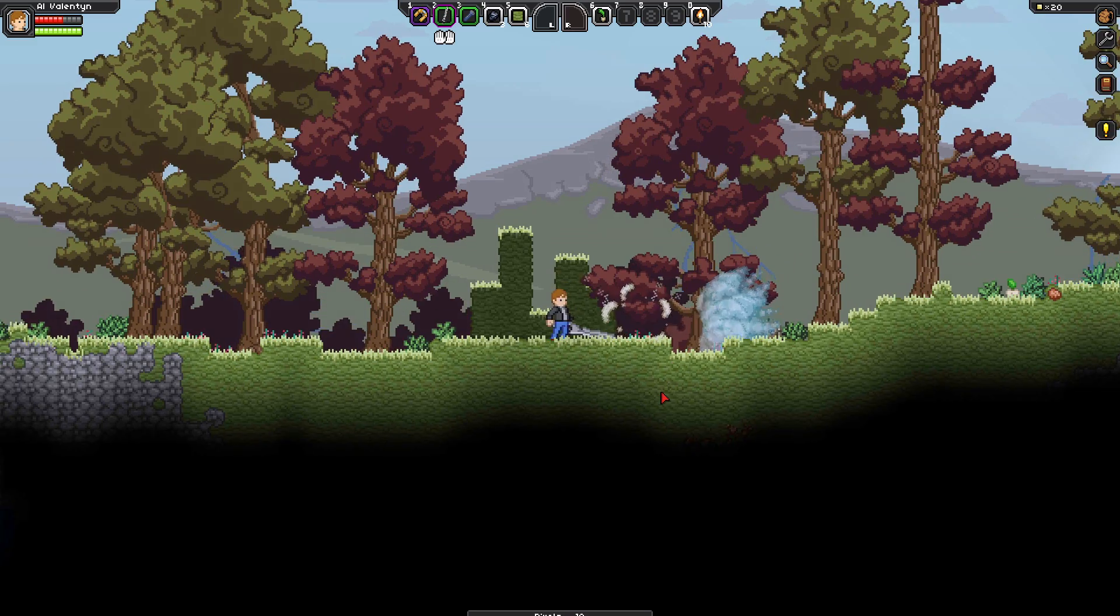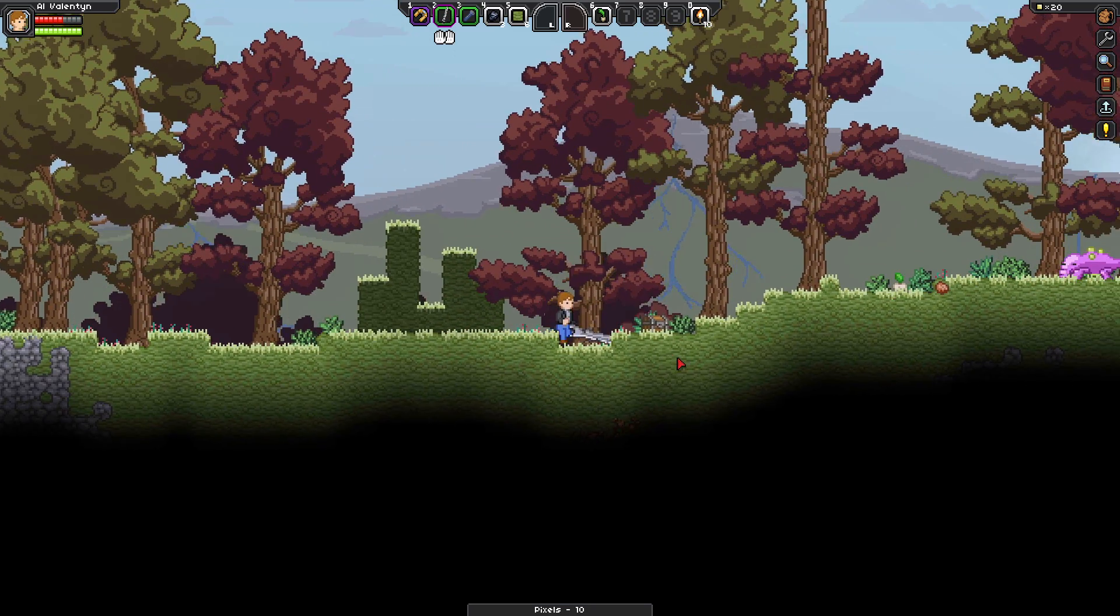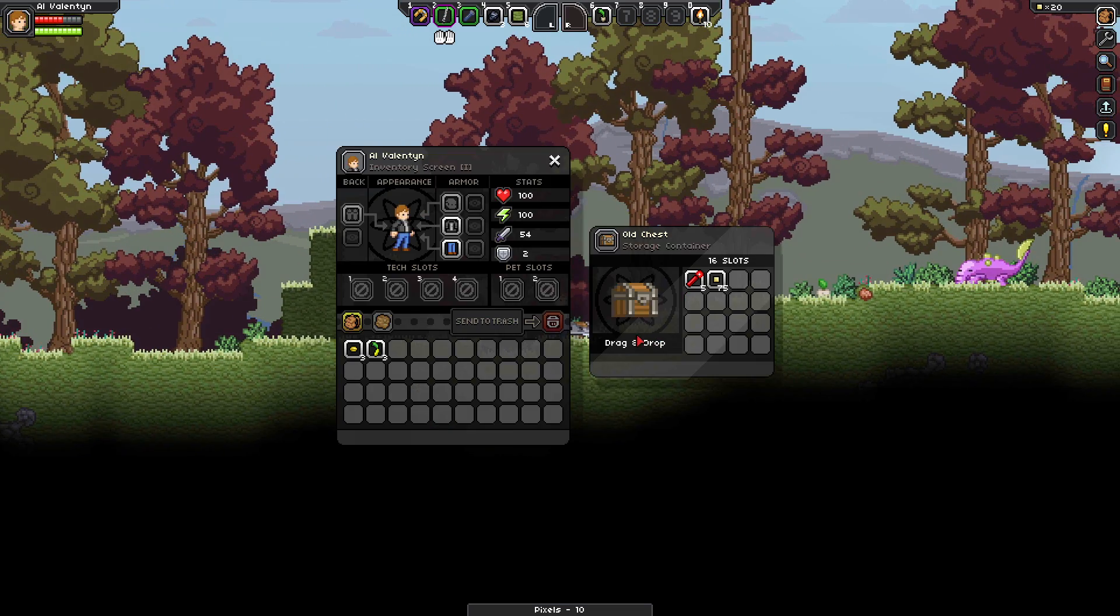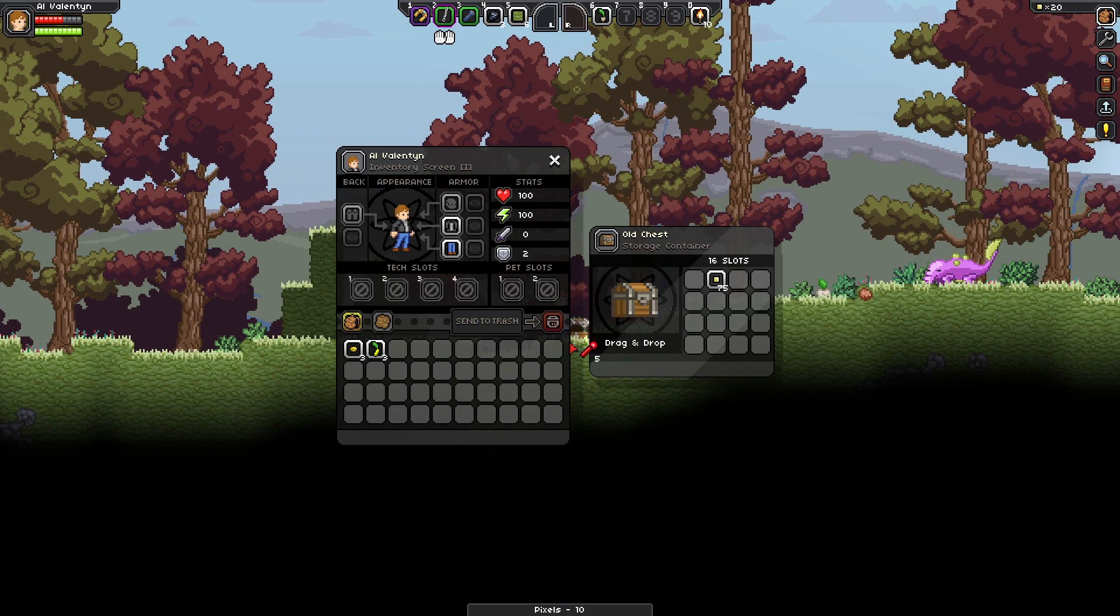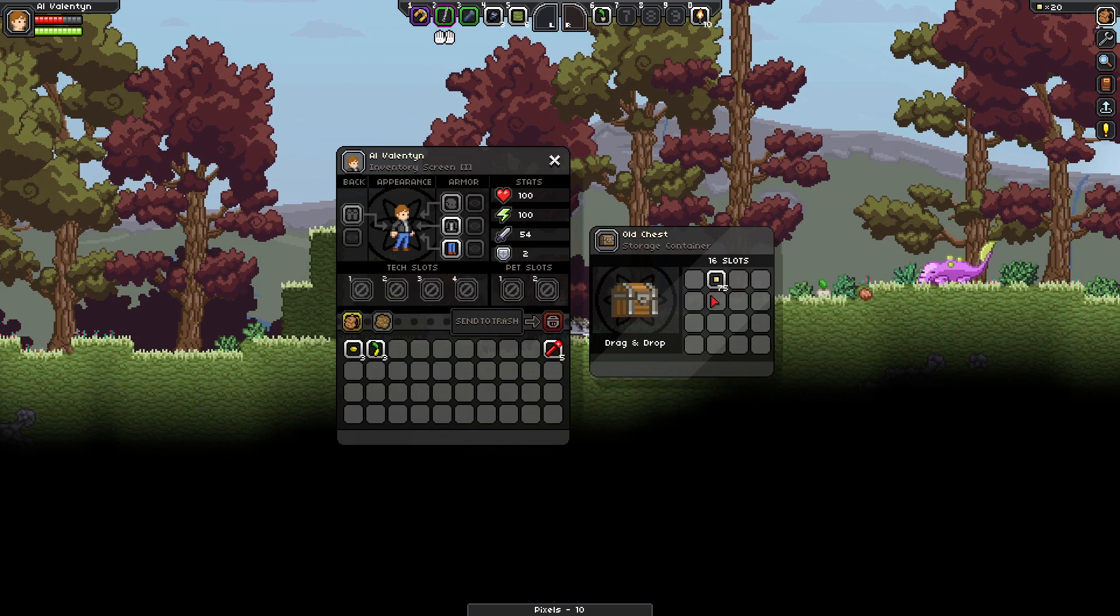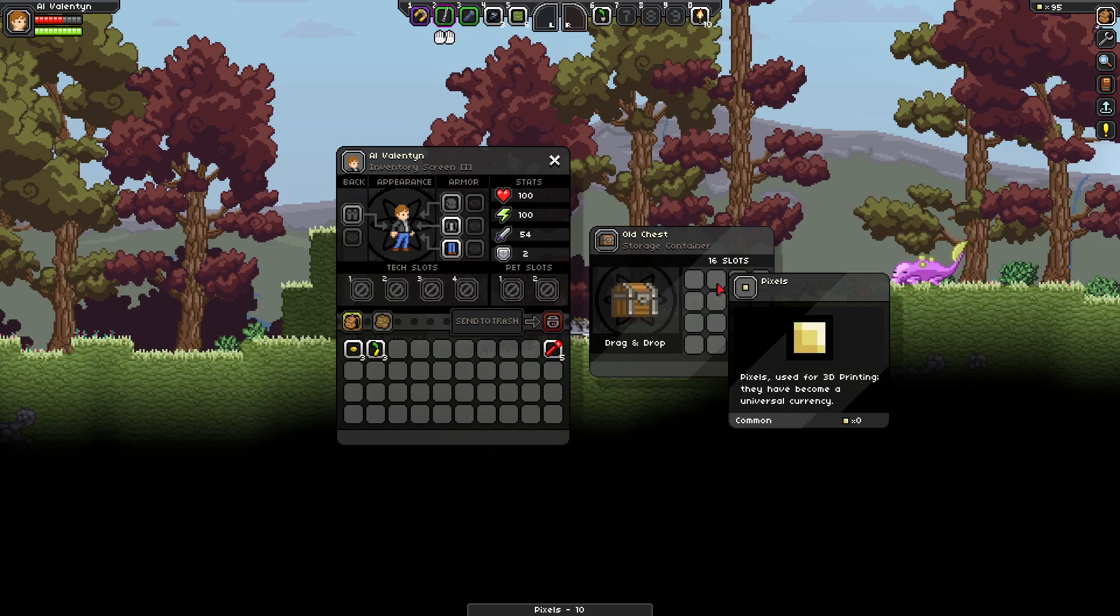Hi folks, I'm Al and today I'll be showing you how to create a Starbound server so you can play multiplayer with your friends on a Mac.